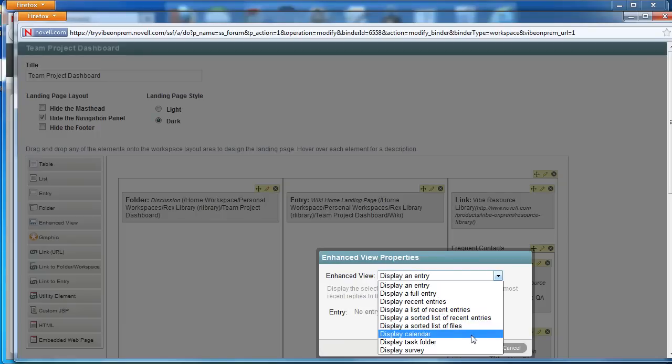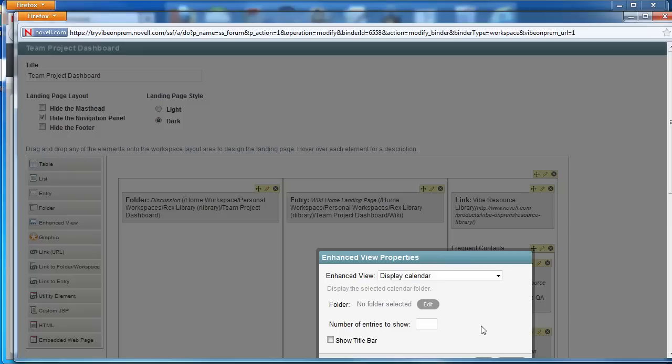Now there's a lot of options here and we encourage you to try them out on your own. Again we're going to do the calendar and we need to associate it with specific folders.